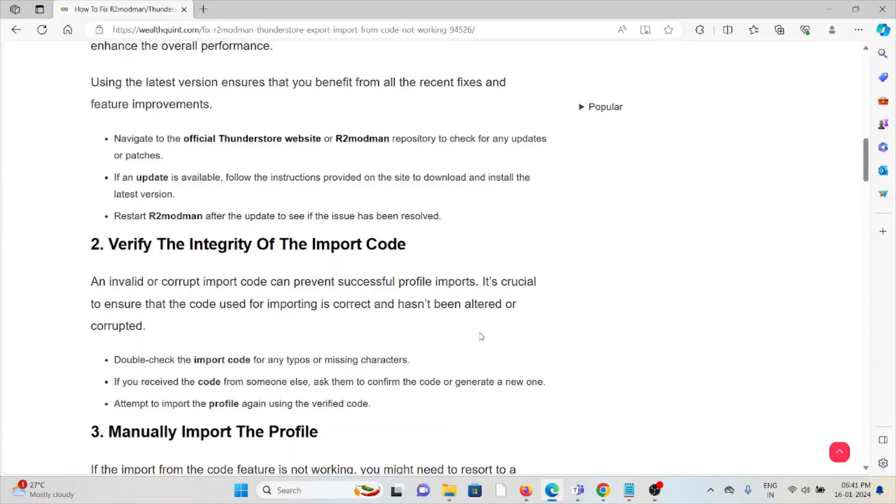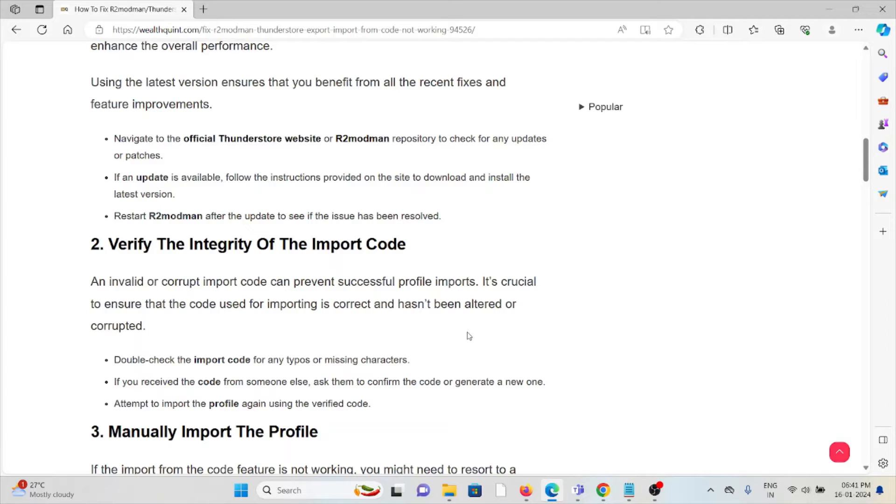Double check the import code for any typos or missing characters. If you received the code from someone else, ask them to confirm the code and generate a new one. Attempt to import the profile again using the verified code.